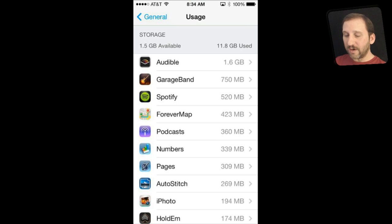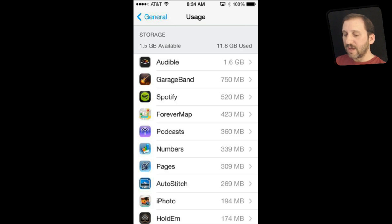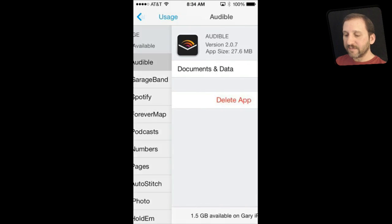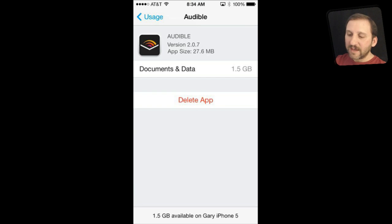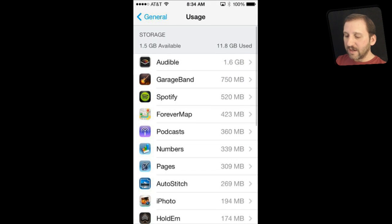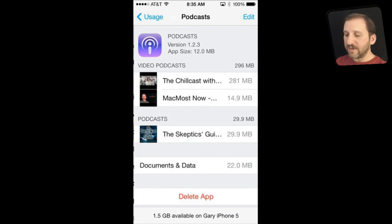For instance, Audible — which stores audiobooks — is using the most space for me, which makes sense since I have a lot of audiobooks. I can also see GarageBand, Spotify, etc. I can tap on each one of these and see a breakdown. Usually most apps just say everything is documents and data, but sometimes you get a further breakdown.